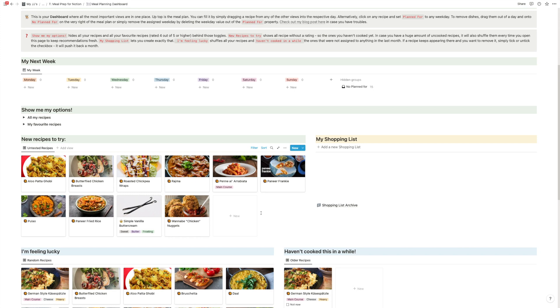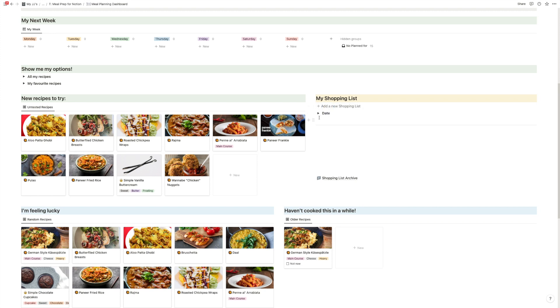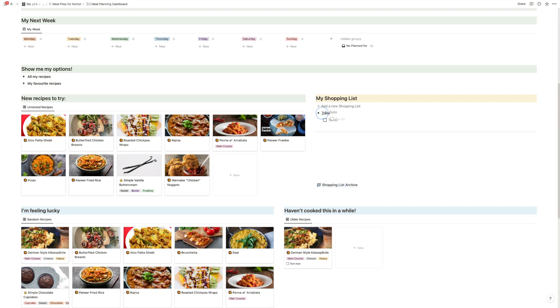And if you want, you can write a shopping list directly here. You just click on a new shopping list and then you get your list in here. And then you can drag it into the archive when you are done.